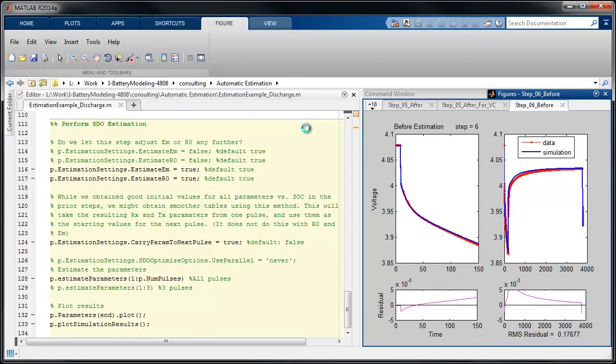As this runs, we can actually watch the plots of the data. So this is showing the measured data versus simulated as we do each step using Simulink Design Optimization.